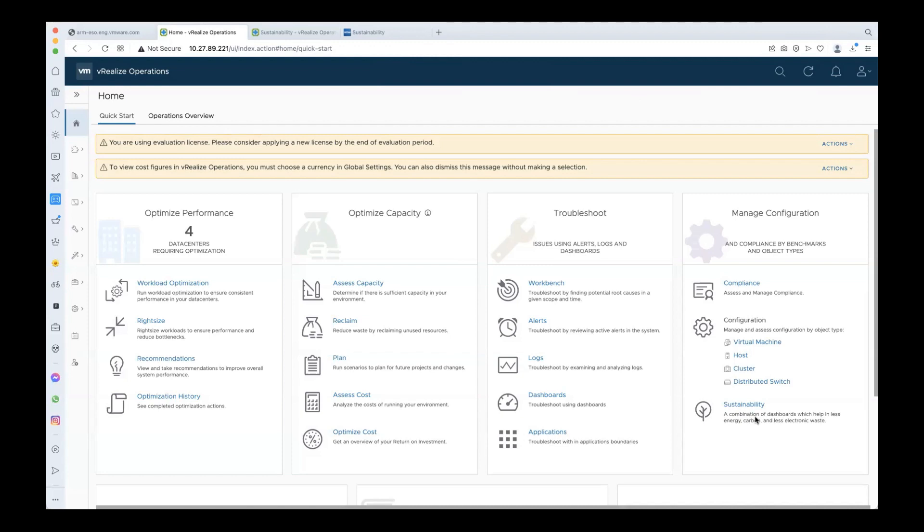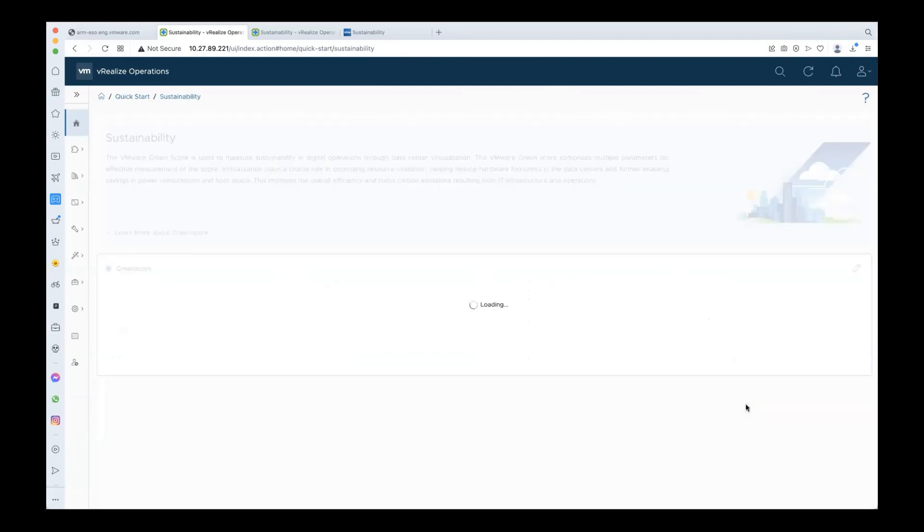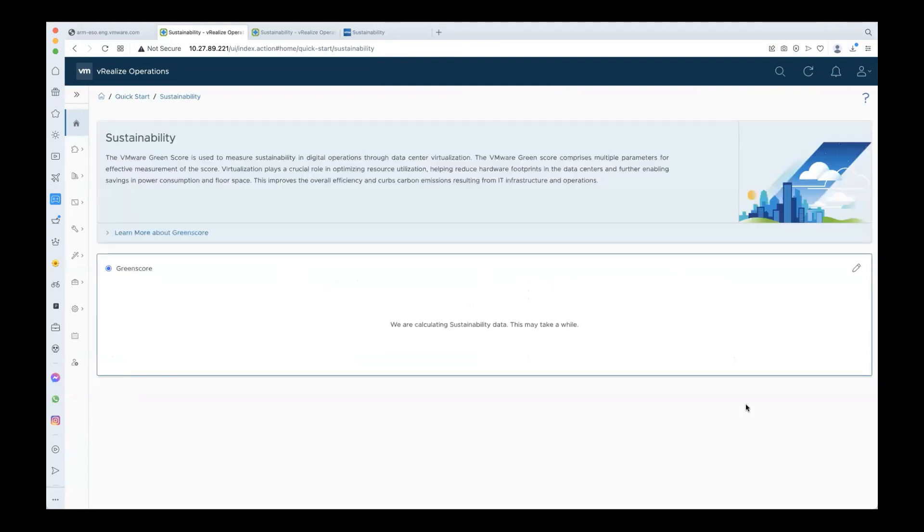You can find a direct link to the sustainability page from the vRealize Operations home page. Once you click on that, if you are using green score features for the first time, there are some initial configuration steps to be followed to trigger the green score calculation.